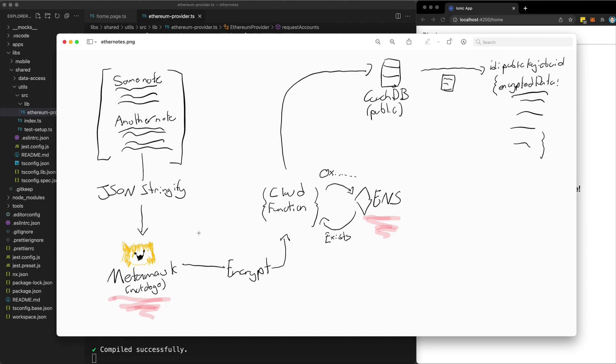Using asymmetric encryption in this way to store private user data in a public database has always been possible. But the existence of Web3 and tools like Metamask make it much more realistic to use for the user. Metamask essentially just provides us with an easy way for the user to encrypt and decrypt the data without really needing to know what's going on. It's just a button press.